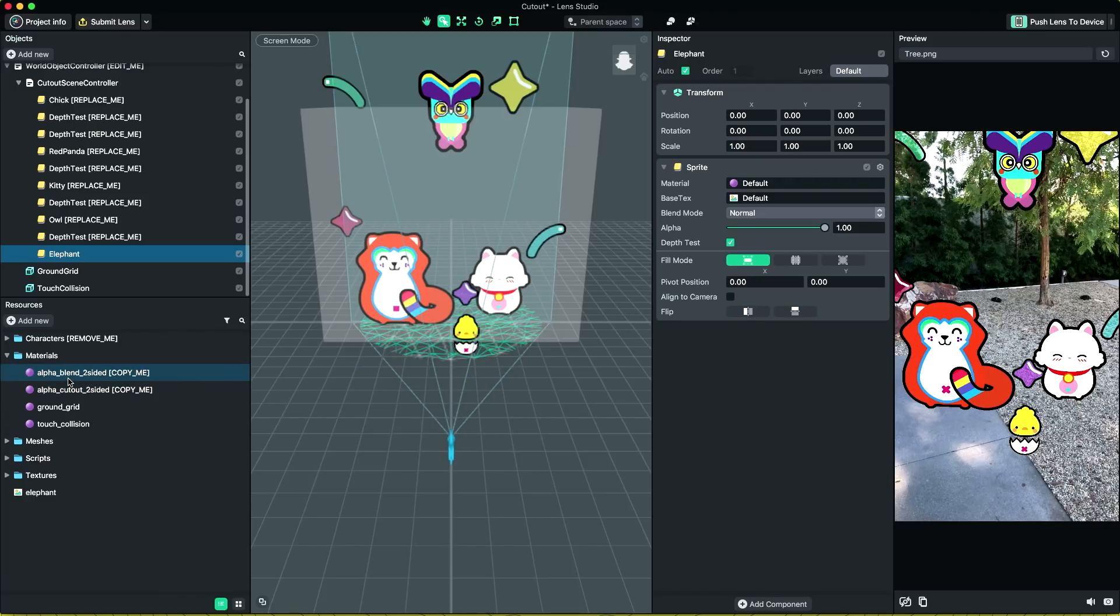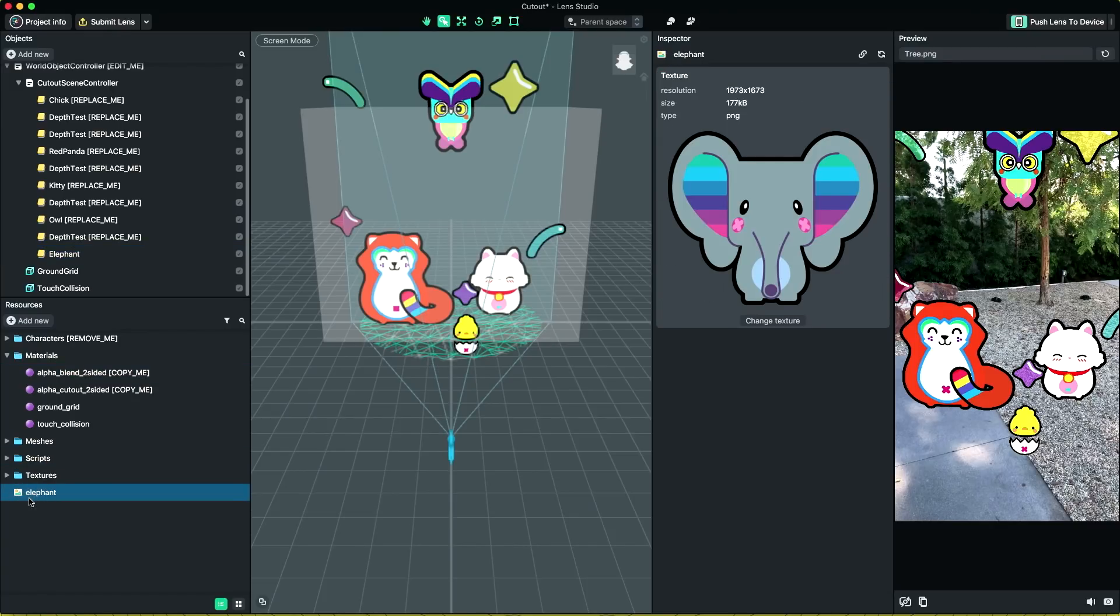If your image has a hardline cutout, you should use the alpha cutout two-sided material. The elephant over here is a good example of using alpha cutout two-sided material.